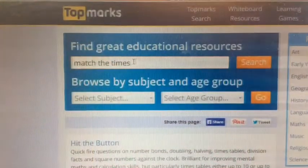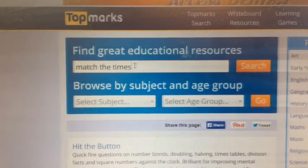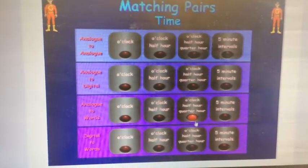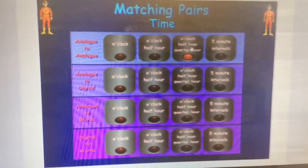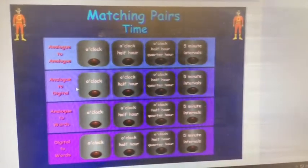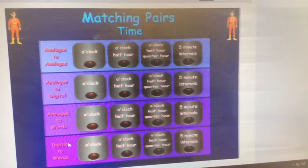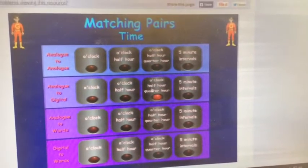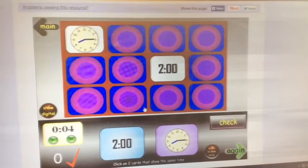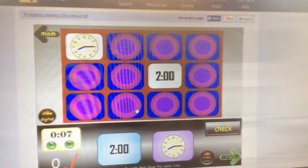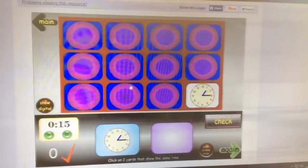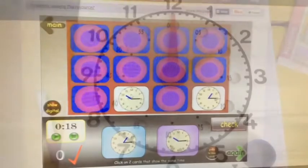Go to your Top Marks website. In your search today, you need to put in 'Match the Times.' I want you to focus on this column: o'clock, half hour, quarter hour. And you can play analogue to analogue, analogue to digital, analogue to words, and digital to words. It's just a matching game like I'm sure you've played before. Check if they match — if they don't, it goes back like so. Have fun.